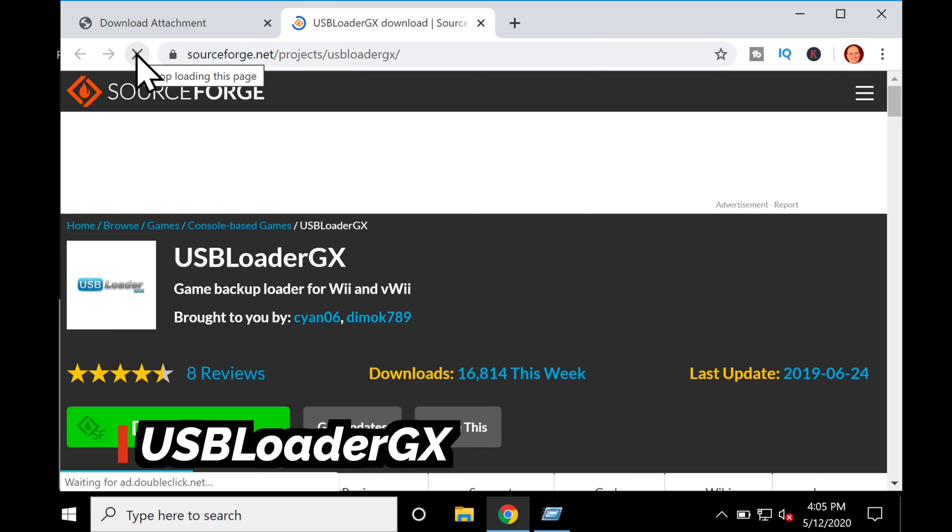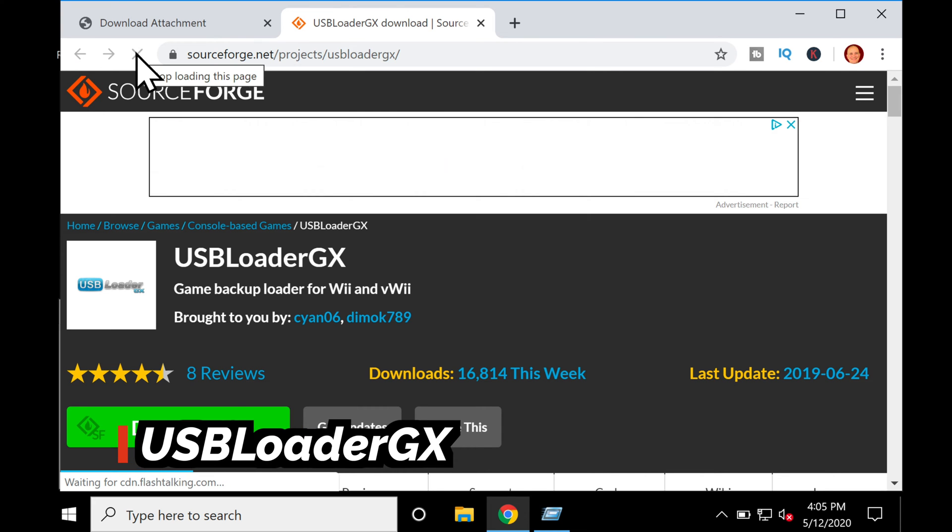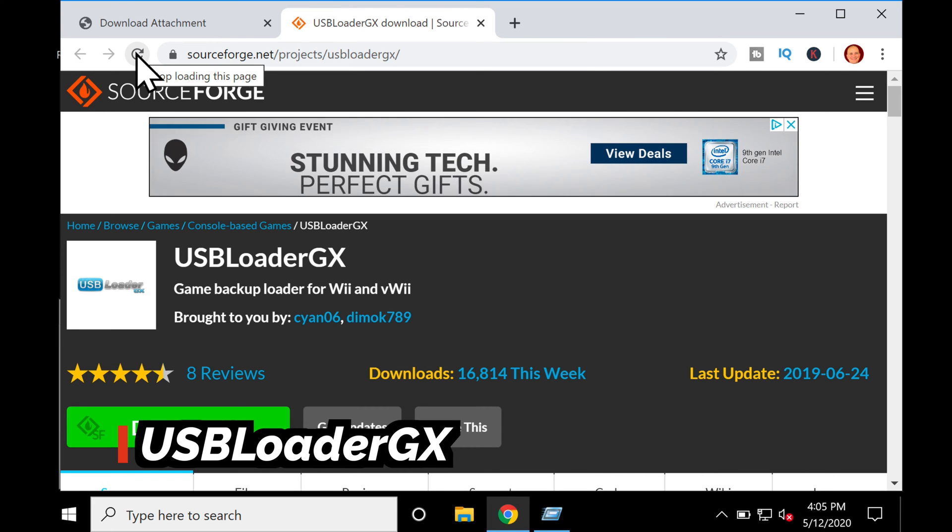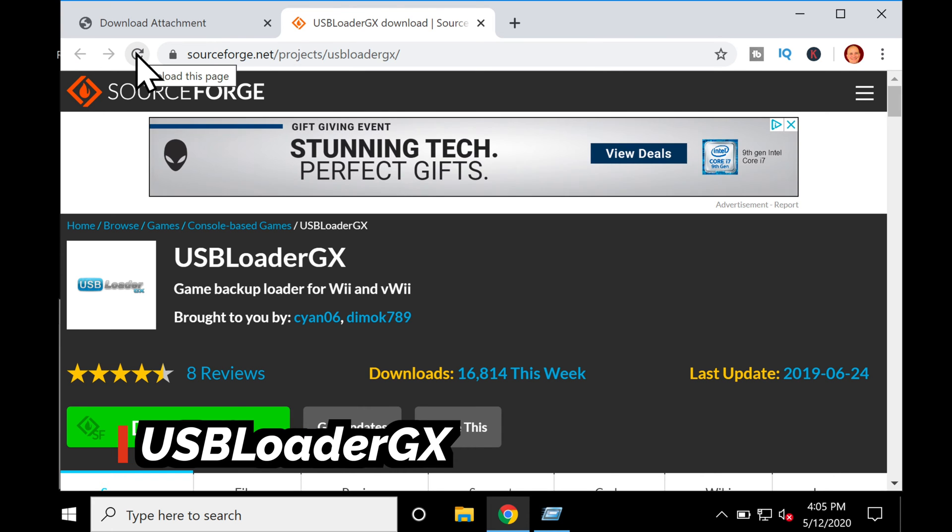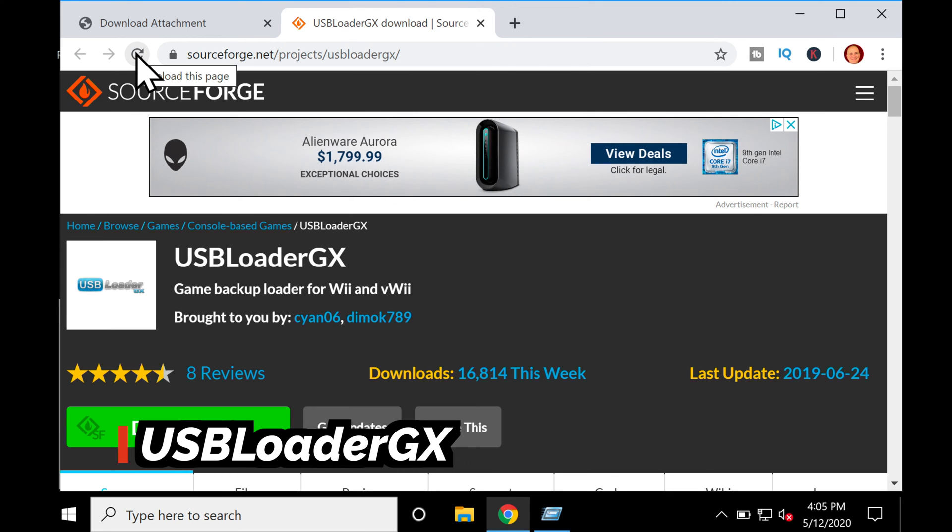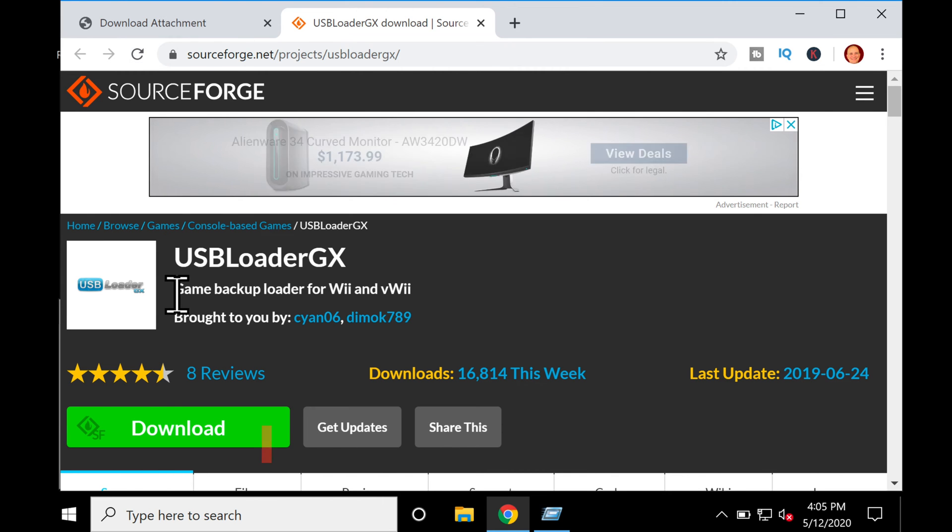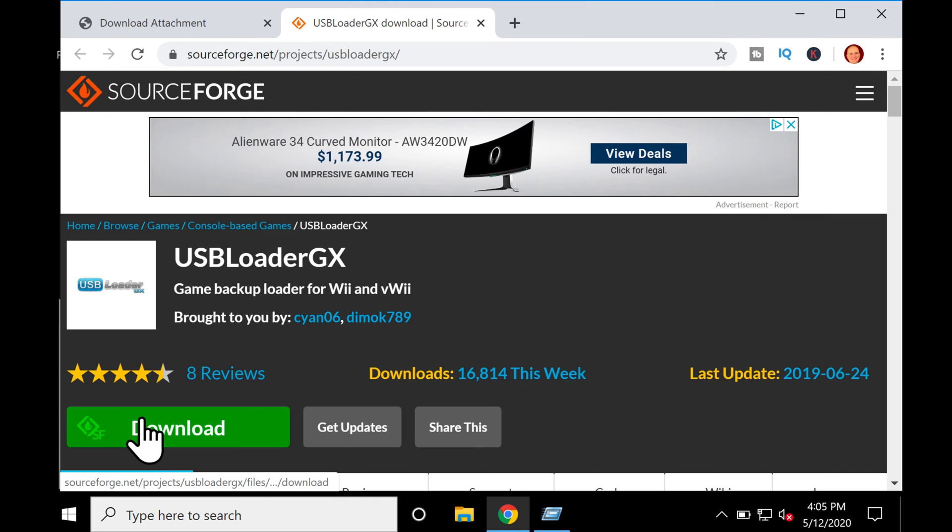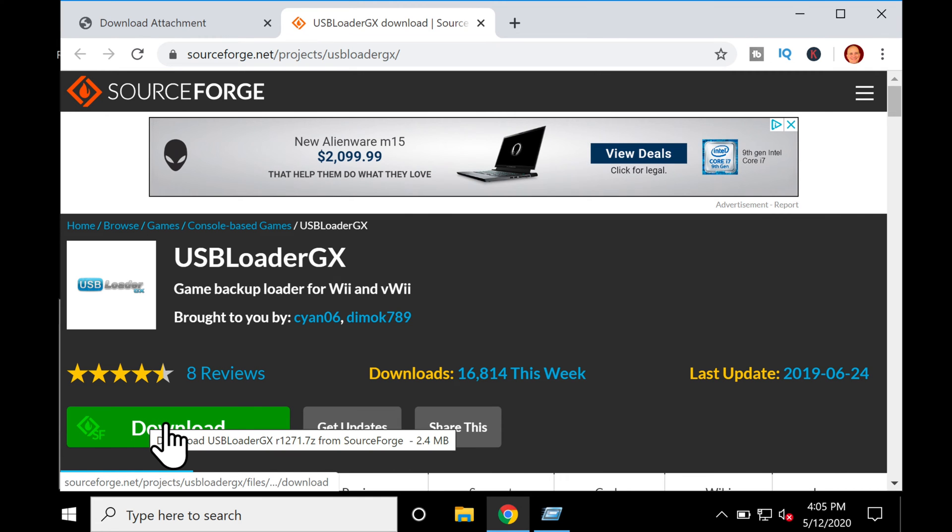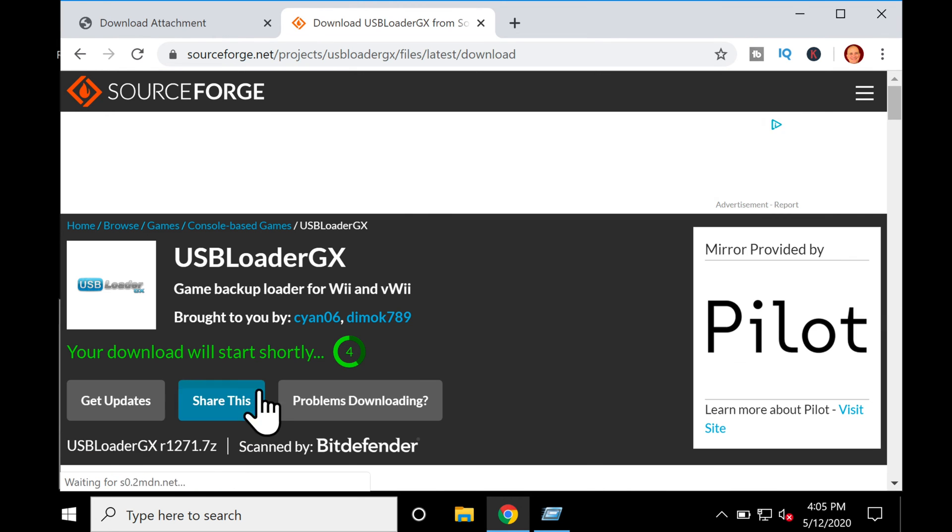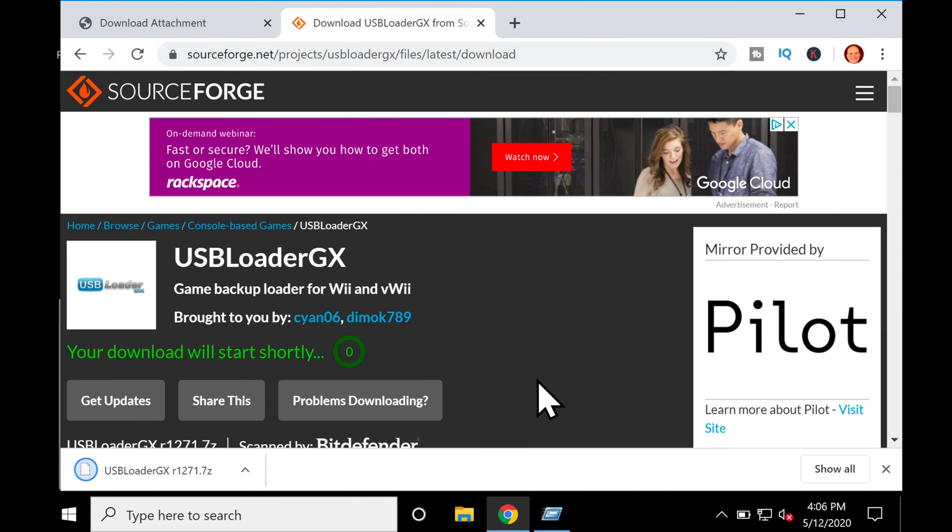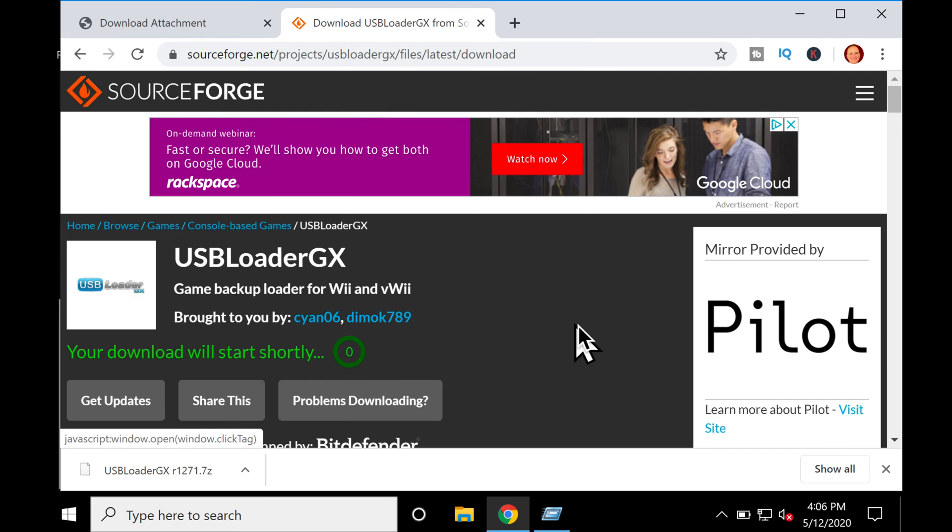Here's where you can get the USB Loader GX software. When you click on the link, it should start downloading automatically. If it doesn't, just click the big green Download button, and it will start the download for you. These are the only two things you need to download from the internet.